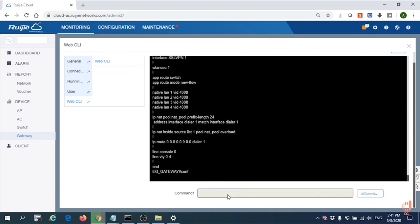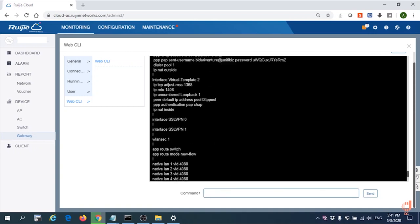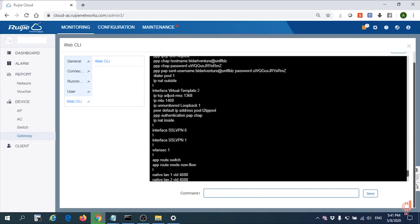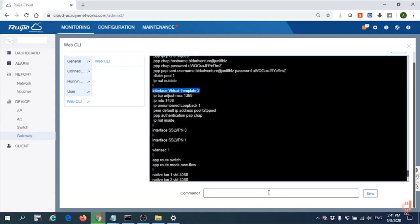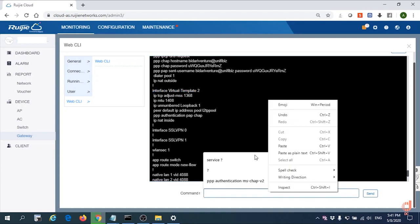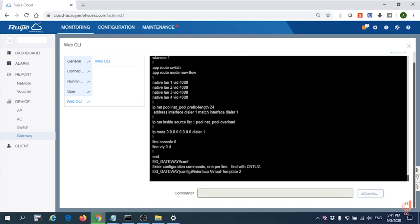First of all, we need to go to configuration mode. After that, we go to the template PPTP. Copy it, paste it.